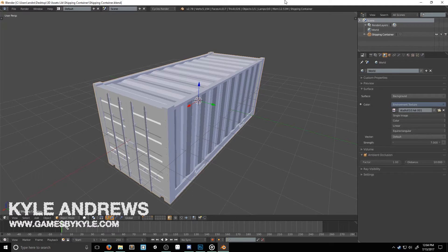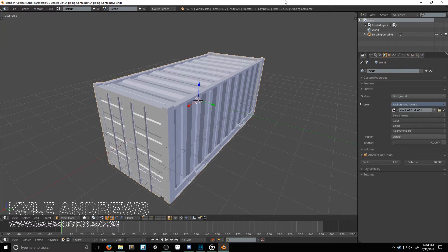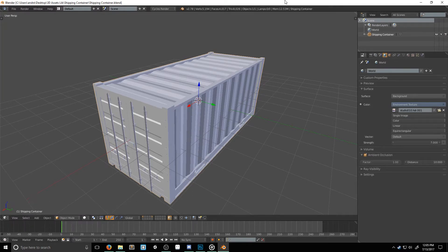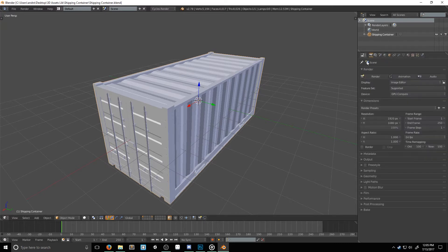First off, what is ambient occlusion? Well, basically it's just an approximation to how much bright light should be shining off any specific part of a surface based on the light in the environment. Usually this is done to add realism.